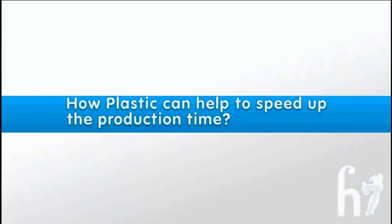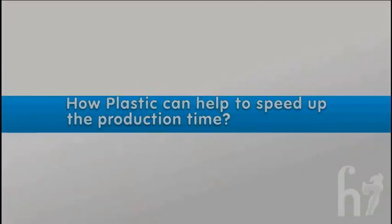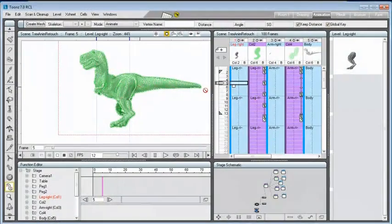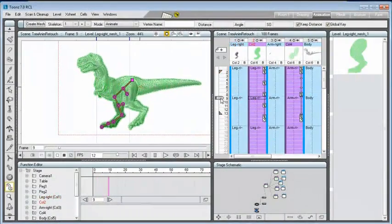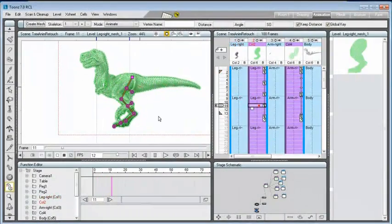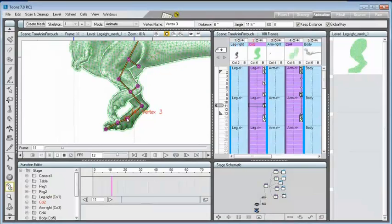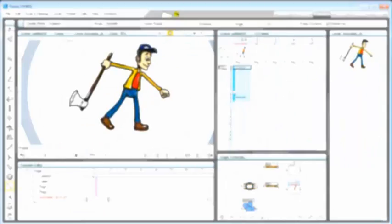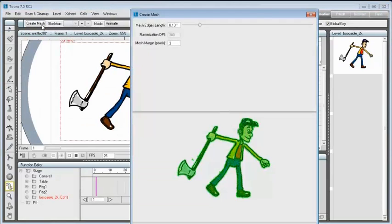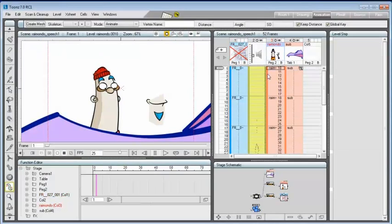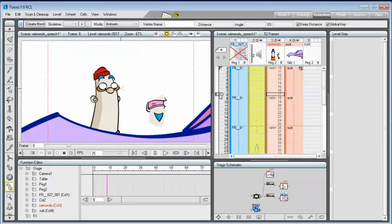How can plastic help me to speed up the production time? In every kind of production, the plastic tool can be used to create an animation from scratch, starting from a single image or from a sequence.